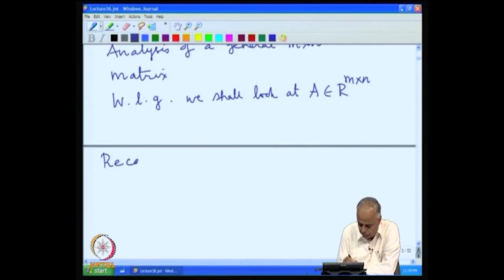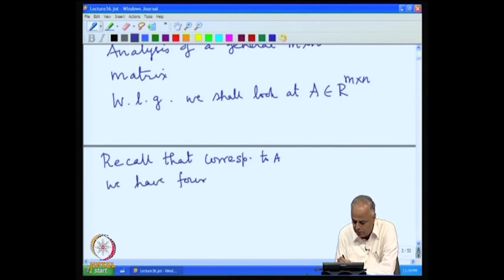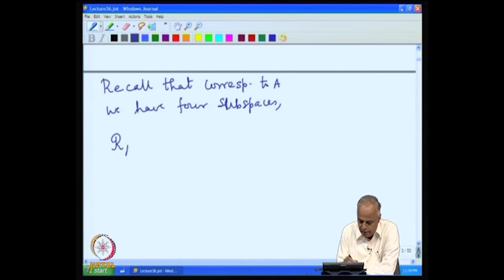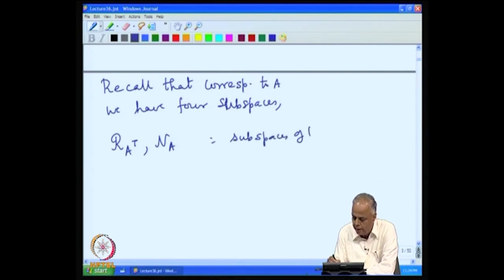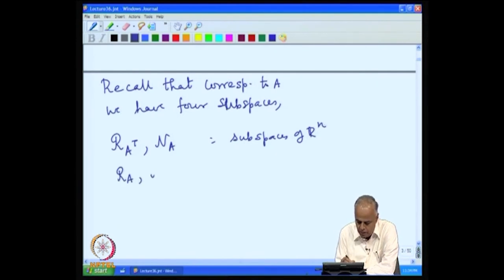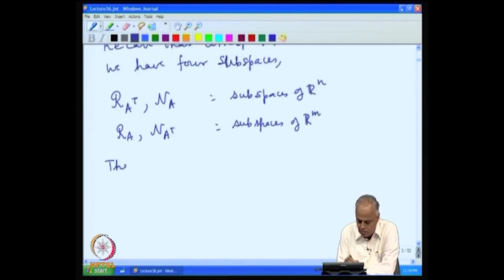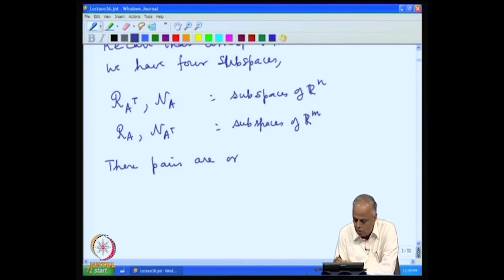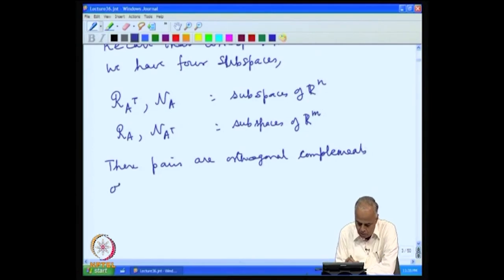Recall that corresponding to A, we have four fundamental subspaces: two of them, namely the range of A transpose and the null space of A, are subspaces of R^n; and the range of A and the null space of A transpose are subspaces of R^m. These pairs are orthogonal complements of each other.